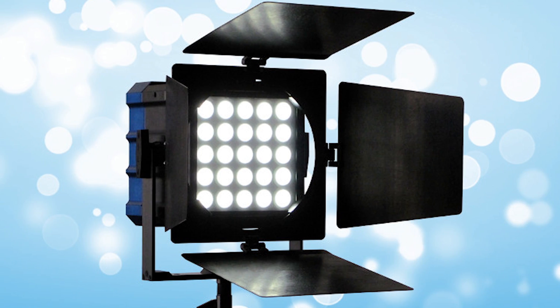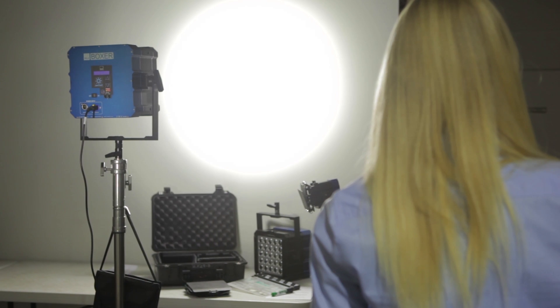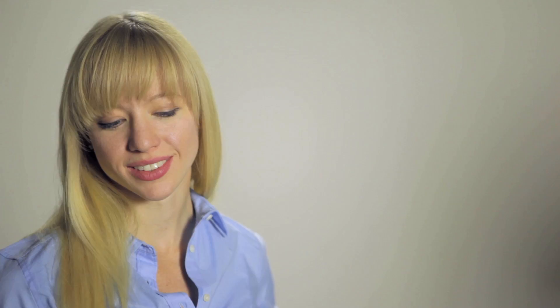For the purposes of this demonstration, we've used a Nila Boxer, bouncing it off of a nearby wall. The result is a beautiful soft light cast on our subject.